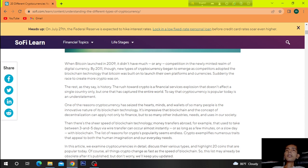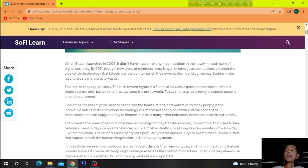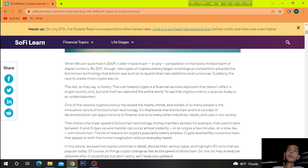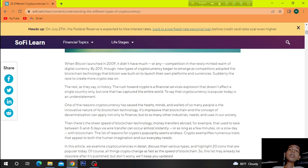The race, as they say, is history. The last towered crypto is a financial services explosion that doesn't affect a single country only but one that has captured the entire world. To say that Cryptocurrency is popular today is an understatement.